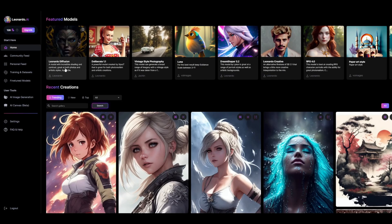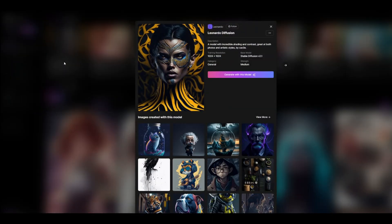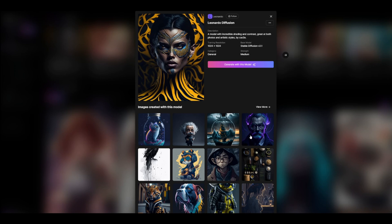To use any model, simply click on it and then click on Generate with this model. If you scroll down, you'll find example images created with that model.